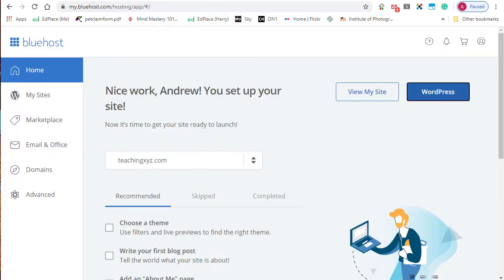However, if you want to log into your Bluehost portal first and then click on WordPress for your site, you can do that as well. These are two different ways to log in. I prefer one way, you may prefer the other way.